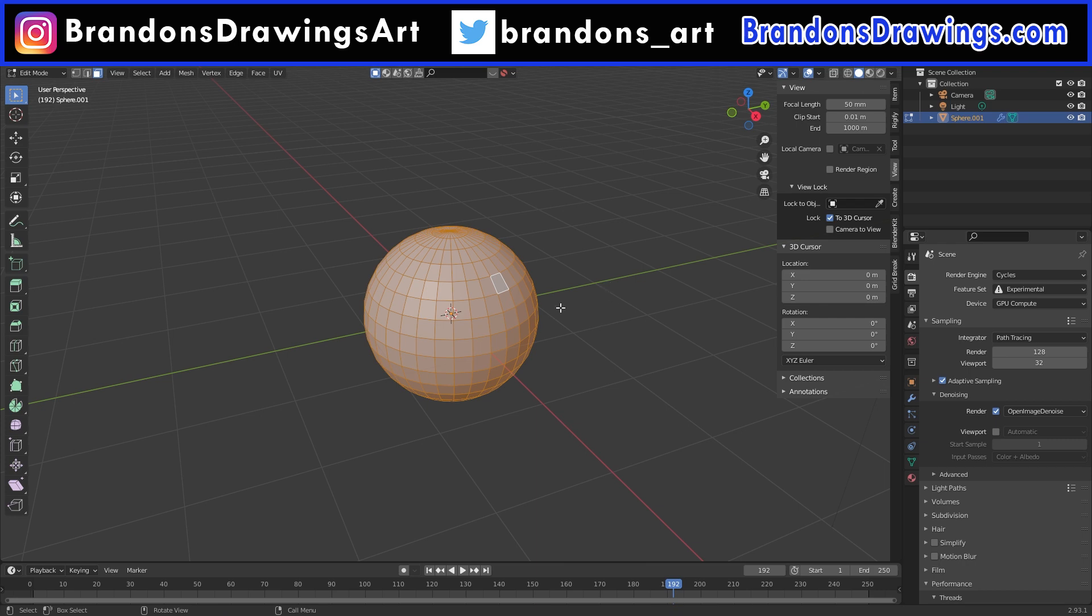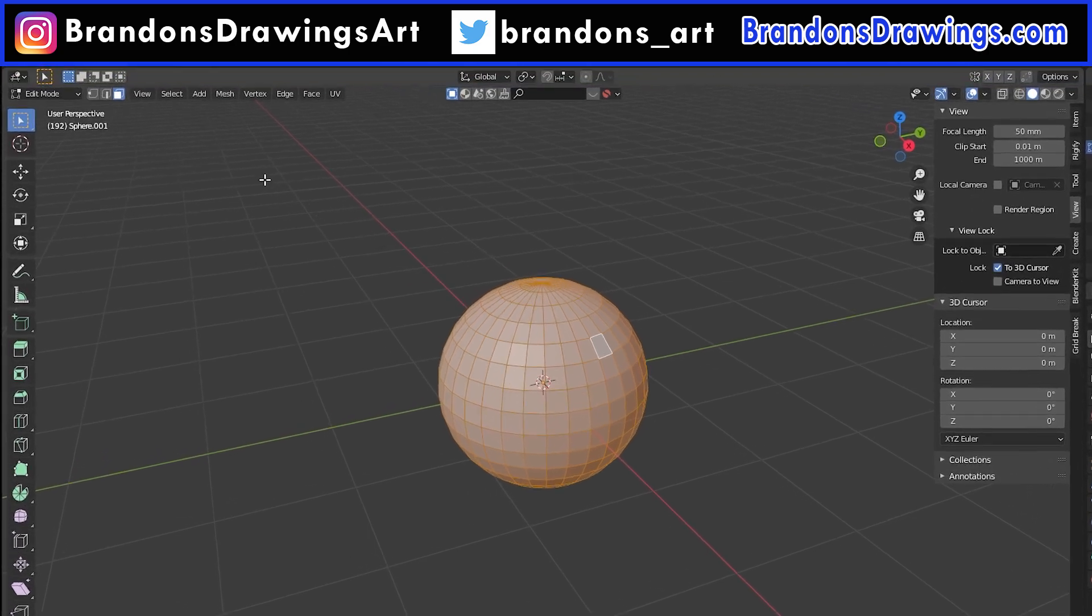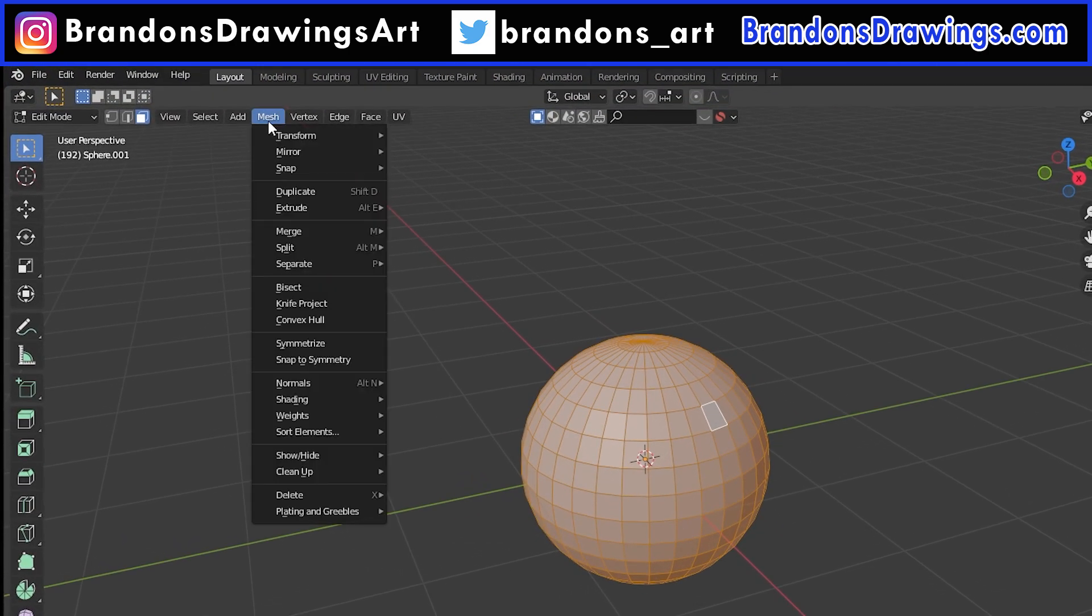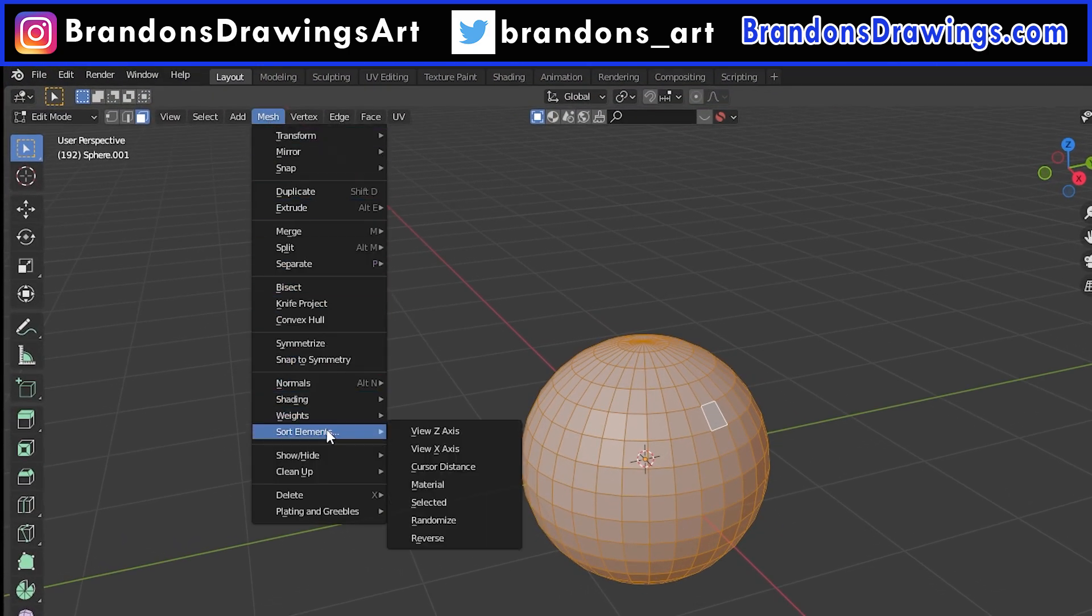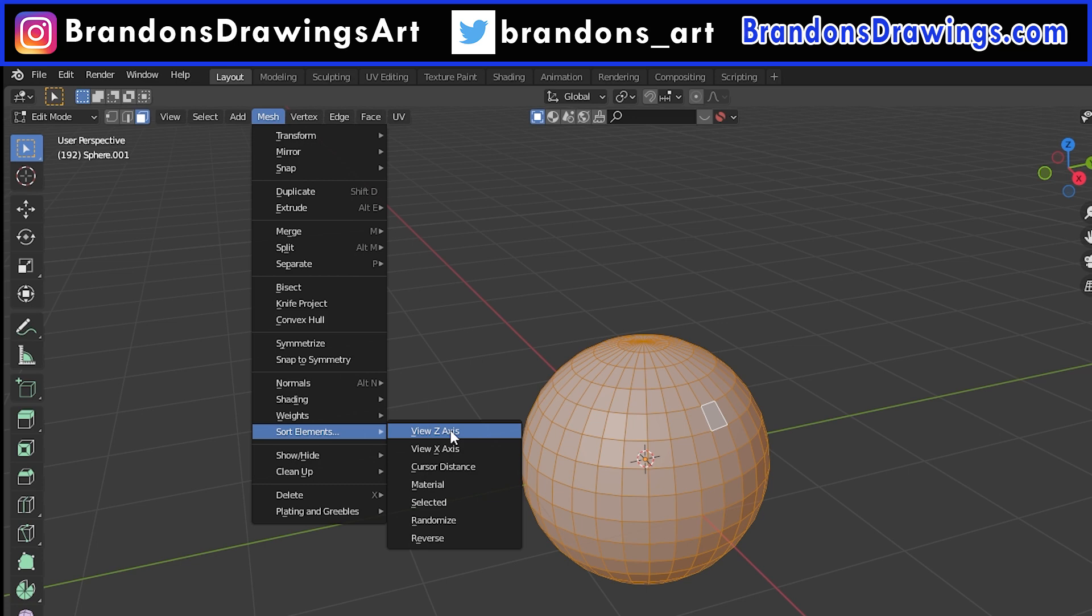So with all the faces selected in face select mode, we can go to Mesh and go down to Sort Elements, and we see some options to reorder the faces of the object. The first option we come to is View Z-Axis. This sorts the faces from farthest to nearest based on the current viewport view.